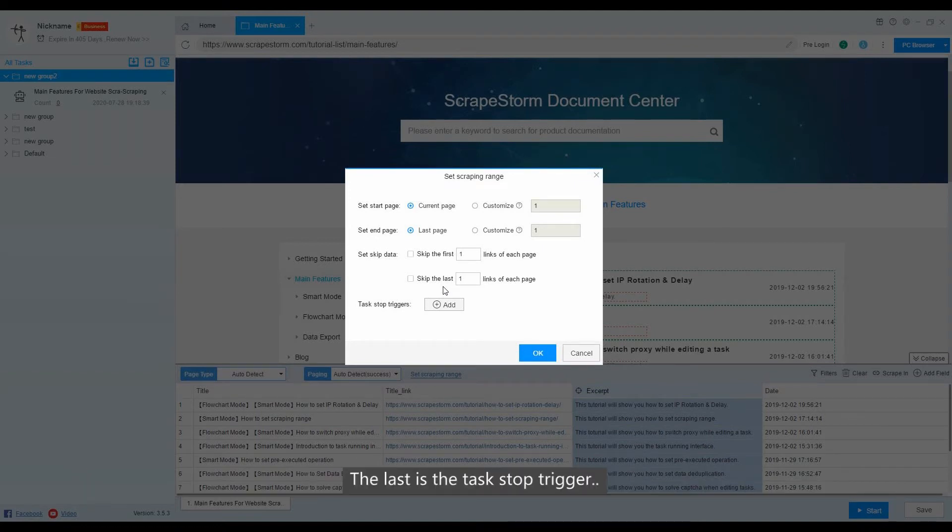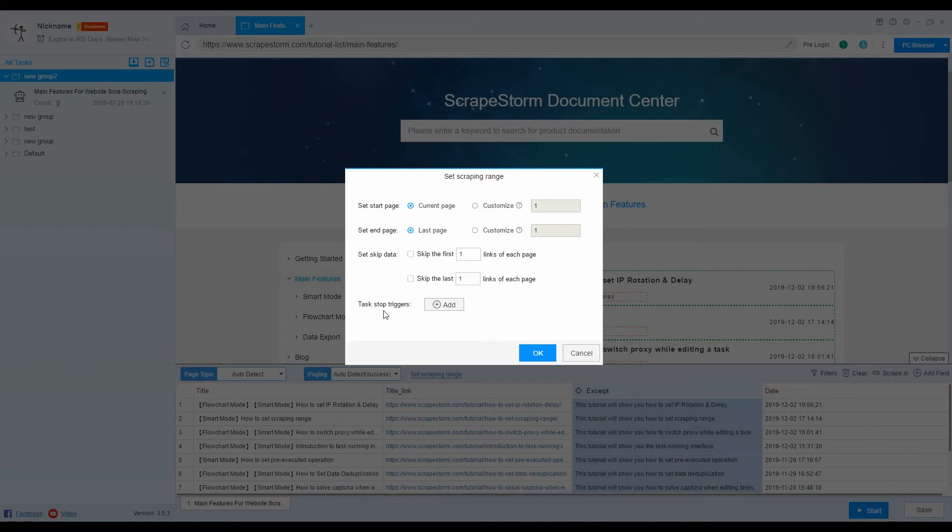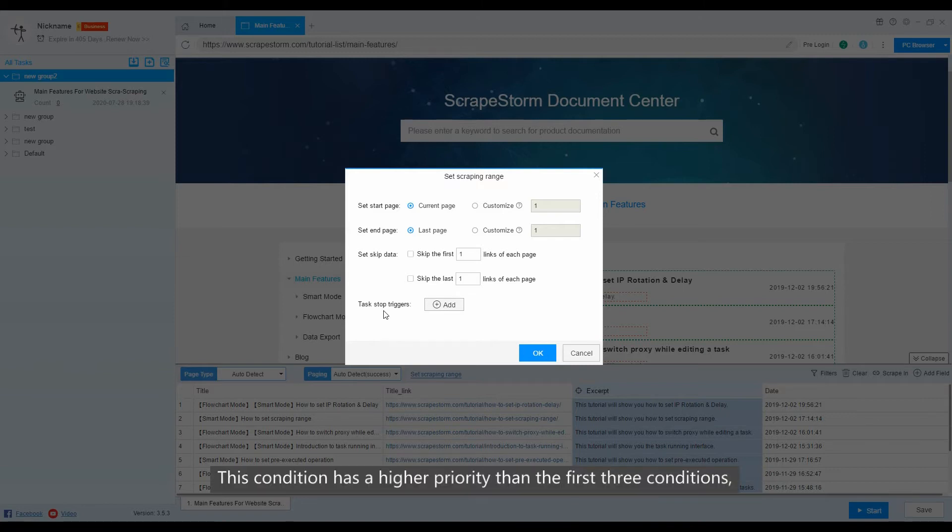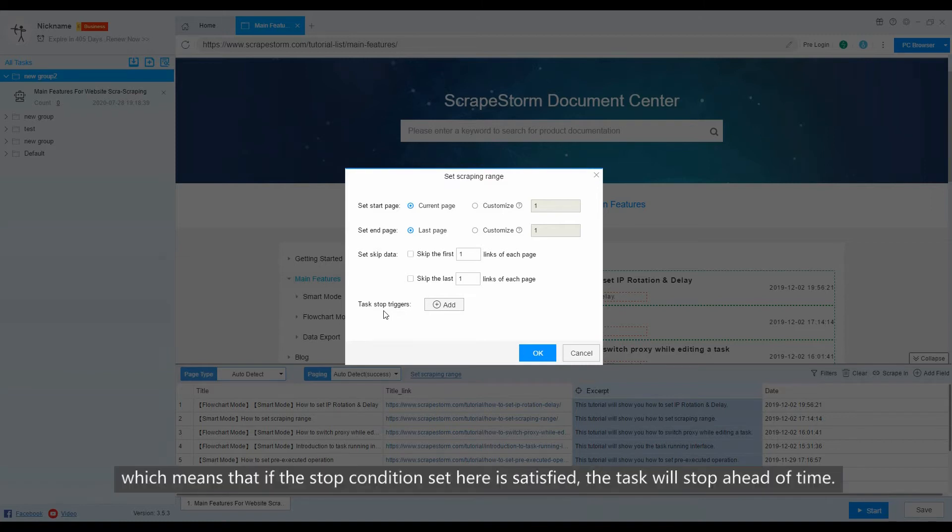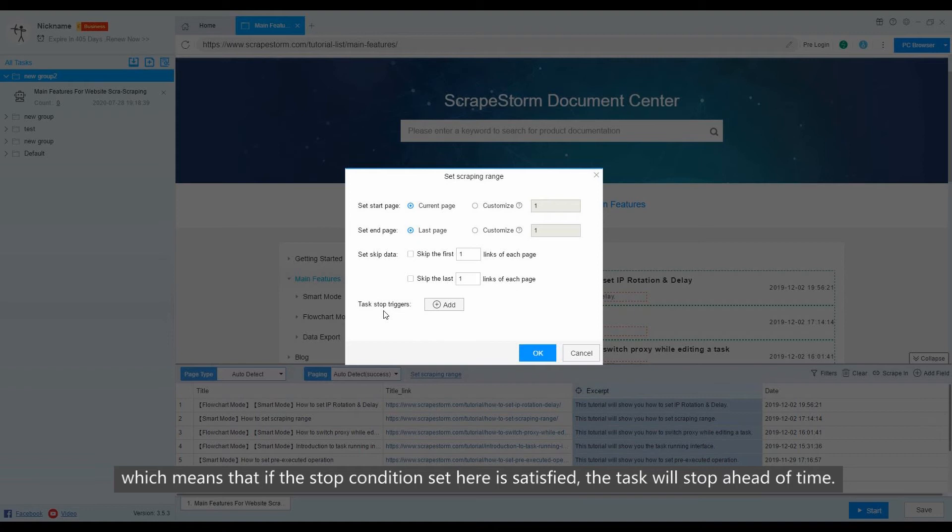The last is the task stop trigger. This condition has a higher priority than the first three conditions, which means that if the stop condition set here is satisfied, the task will stop ahead of time.